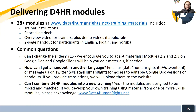The final question is: can you combine different modules into a new training, like using a piece of Module 2.2 and a piece of Module 1.2? Yes, you can absolutely do that. If you do take material from the Data for Human Rights curriculum, which we highly recommend, just please acknowledge us by providing the website in your slide deck.